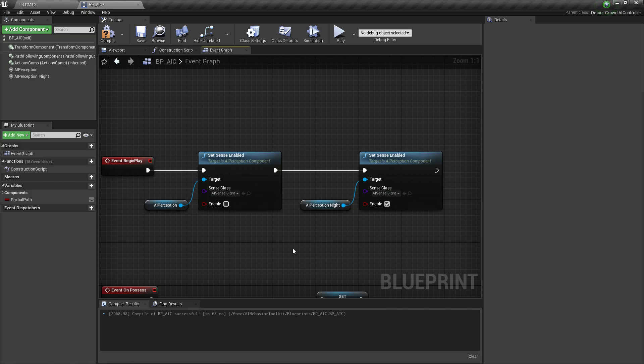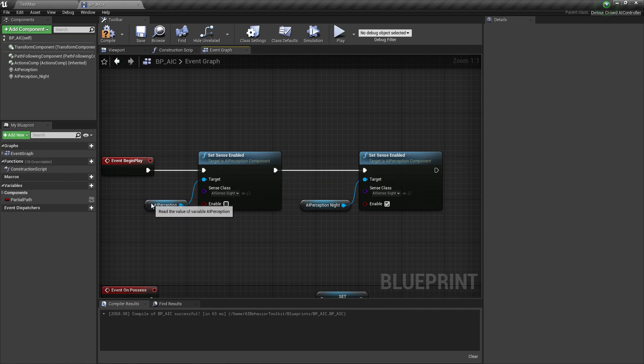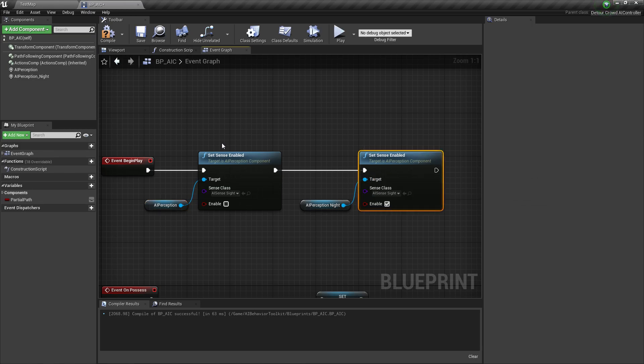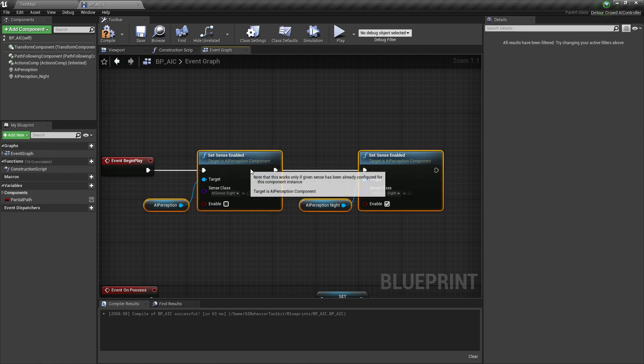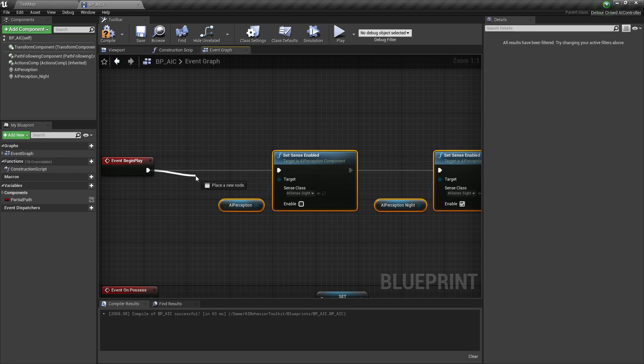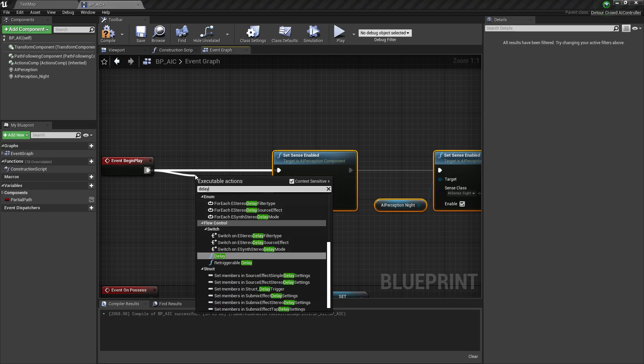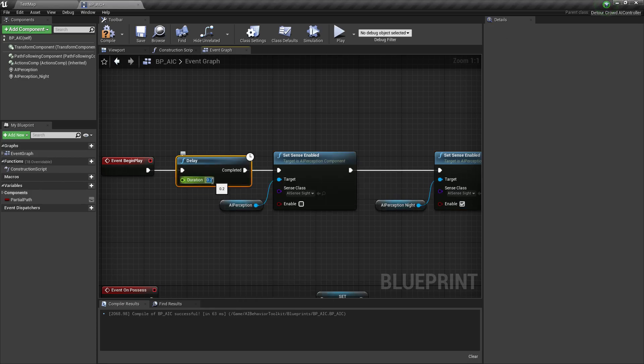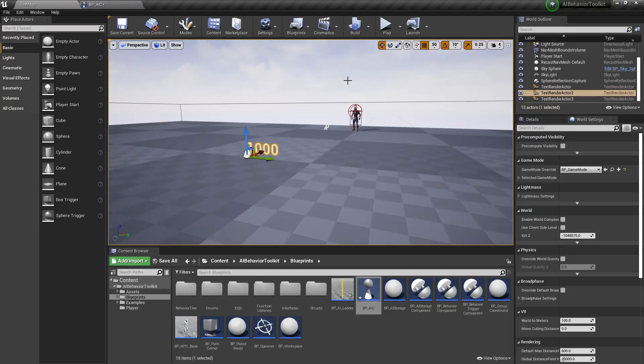So basically, we're disabling the original Perception component and enabling the new one. Now let's put a delay here just to demonstrate that it does happen on runtime. So after three seconds, everything will be changed.